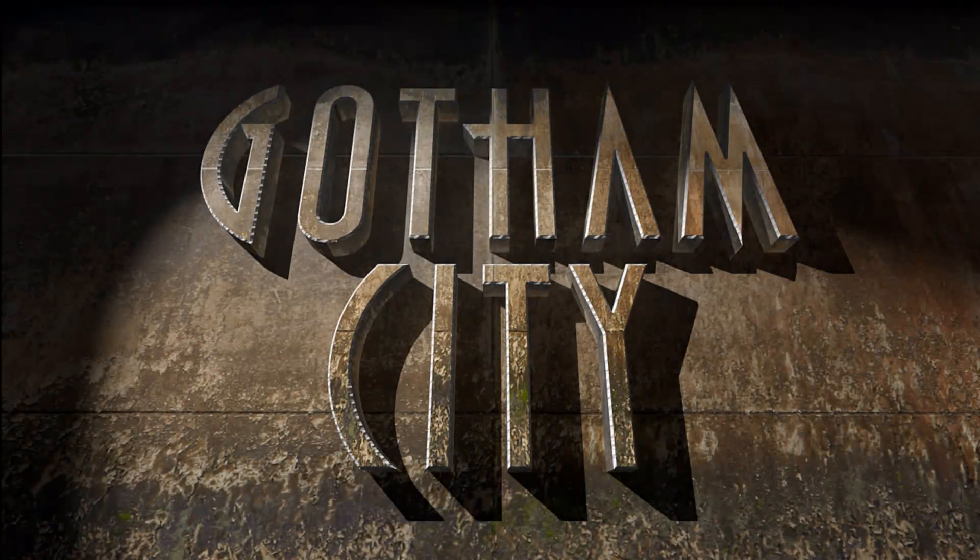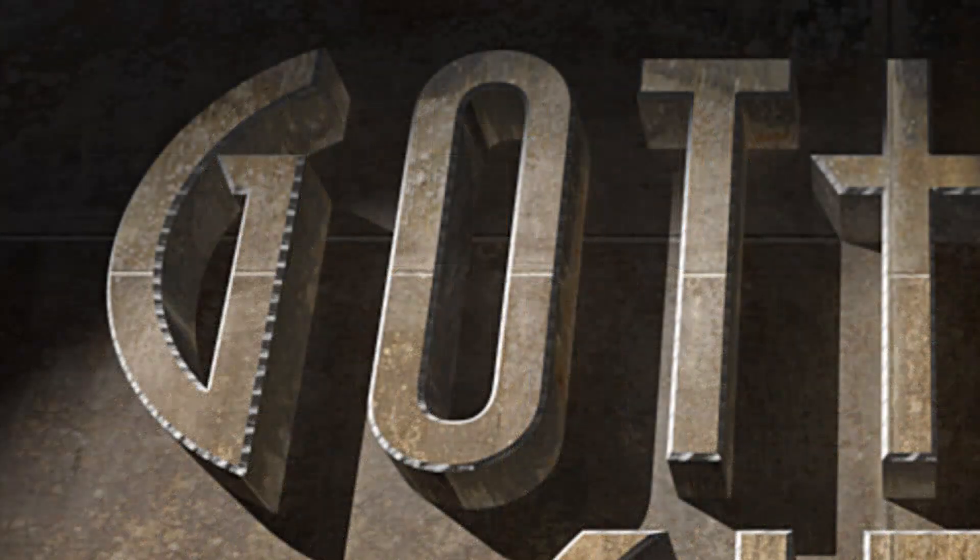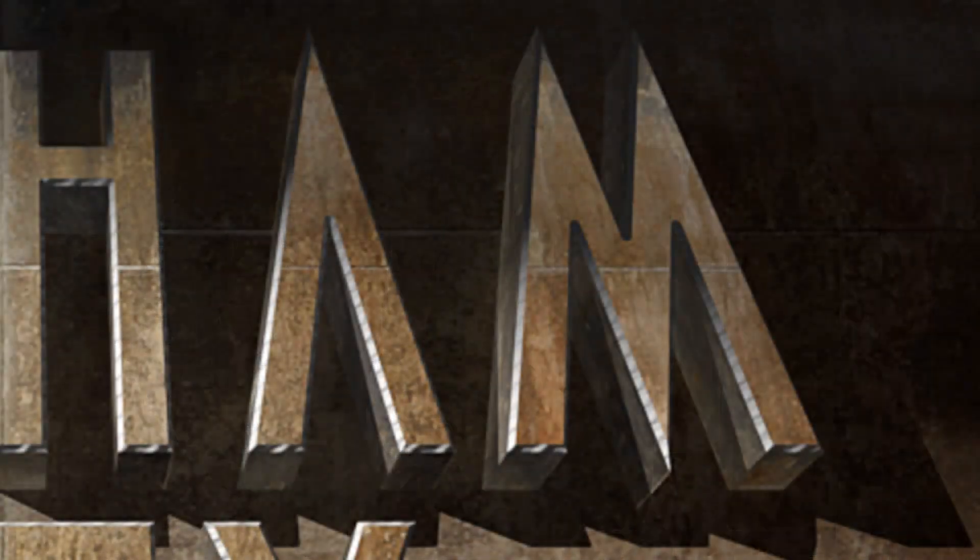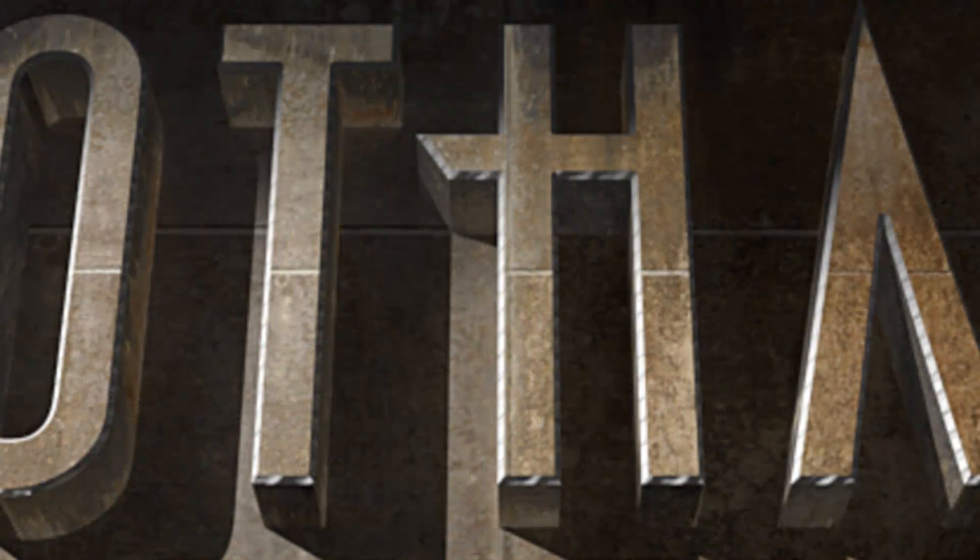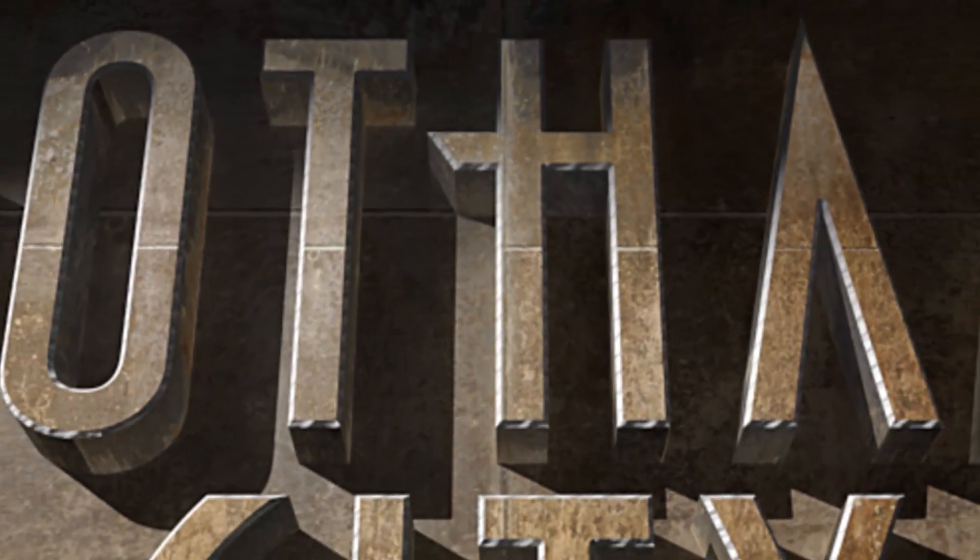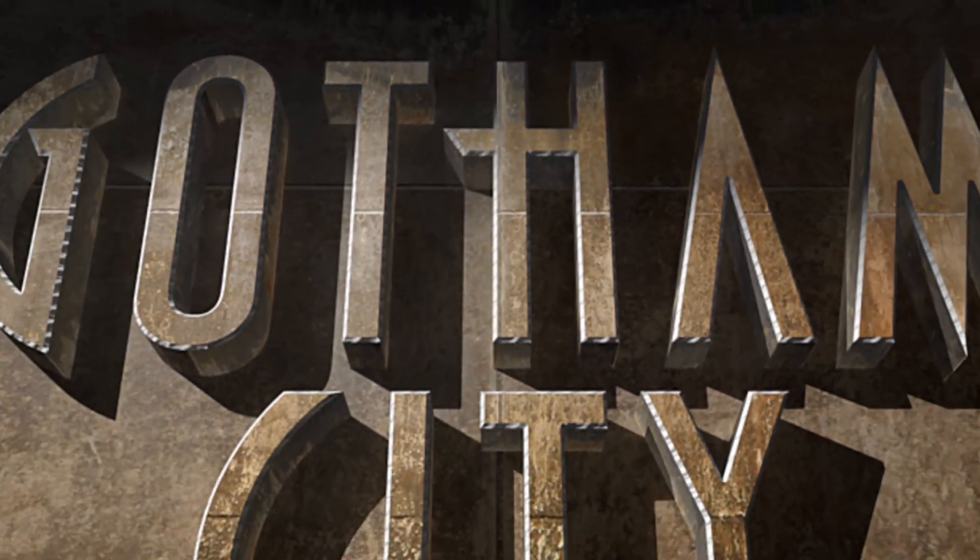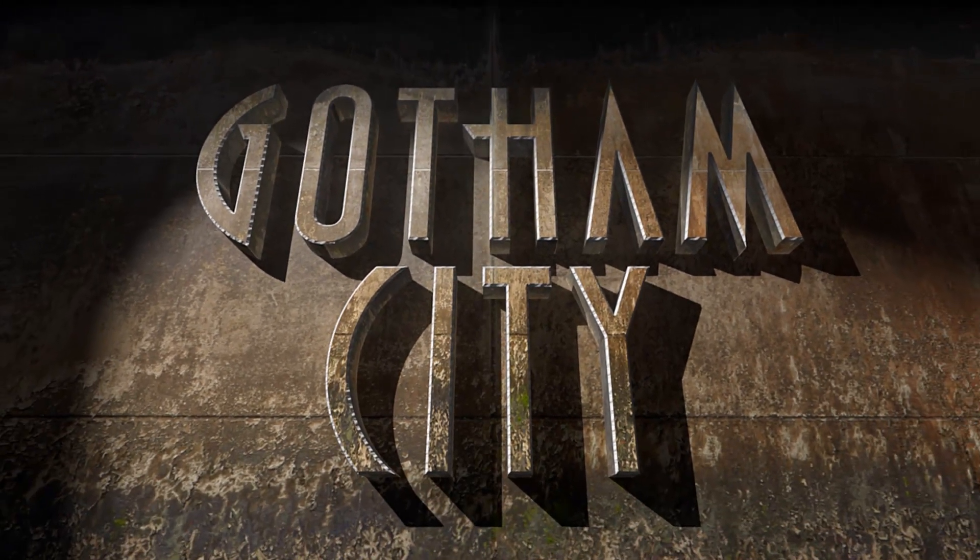Hi. This is Marty from Blue Lightning TV. Gotham City, as many of you know, is the home of Batman. Its atmosphere is a dark, foreboding metropolis rife with crime, grime and urban decay. I'm going to show you how to create this massive entrance sign to Gotham City.